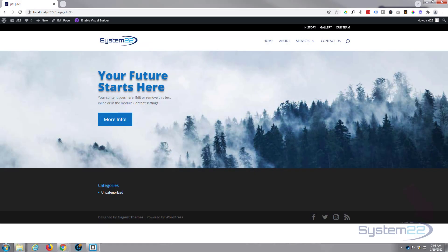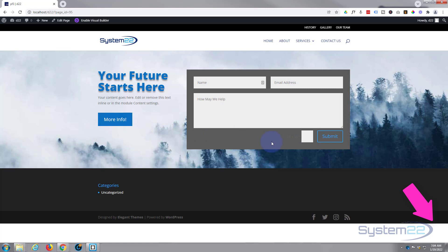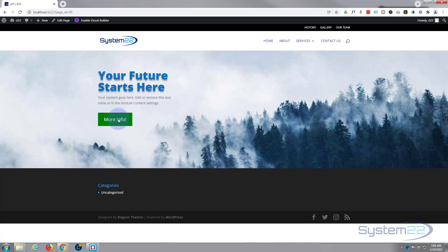Hi guys and welcome to another Divi theme video. This is Jamie from System 22 and webdesignandtechtips.com. We've got a little hero section here with a title, some text, and a button. When we click the button, a contact form is going to pop up. Click on the button again and it'll disappear — a nice little feature. We need to do a bit of CSS and JavaScript, but don't let that put you off.